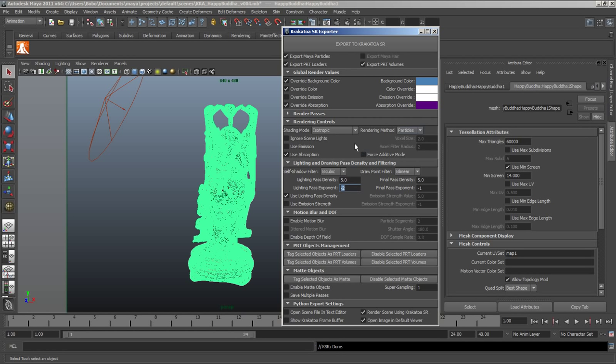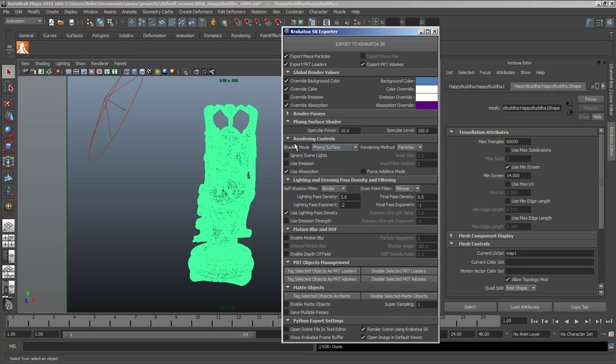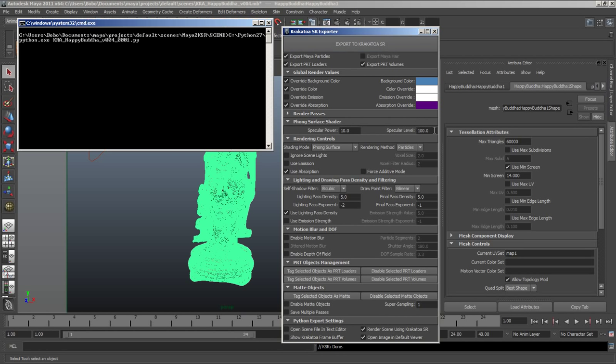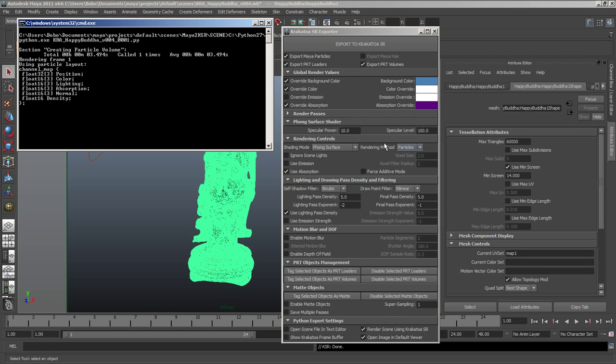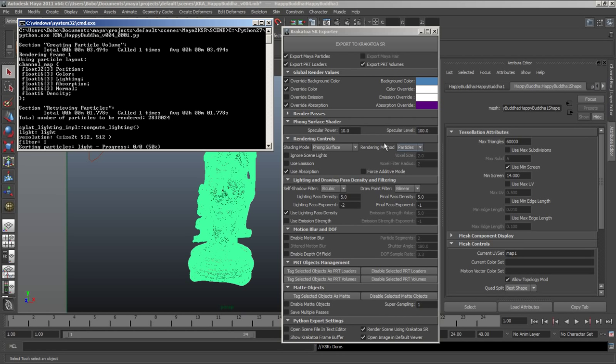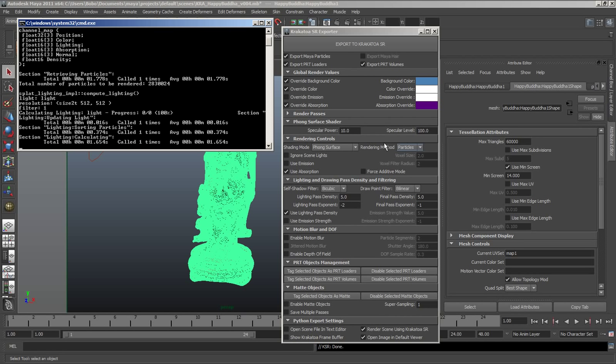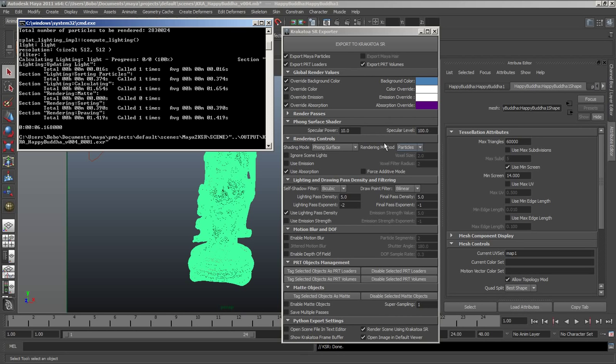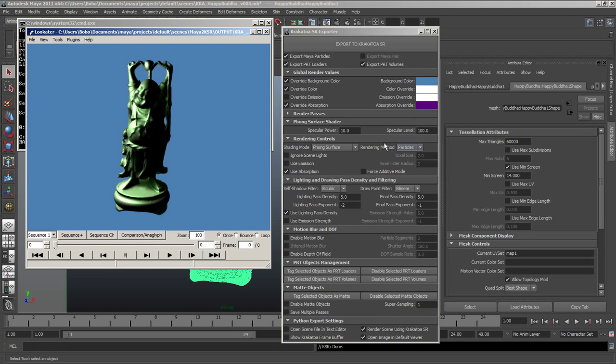Let's disable the Depth of Field and take a look at some of the Shading Modes available. These are the Phase Functions that define how light will be scattered by the particles as they're passing through the volume. Right now we're using a Fonc Surface Mode where the Normals taken from the surface of the mesh that is being filled are being used to shade the particles as a solid object.